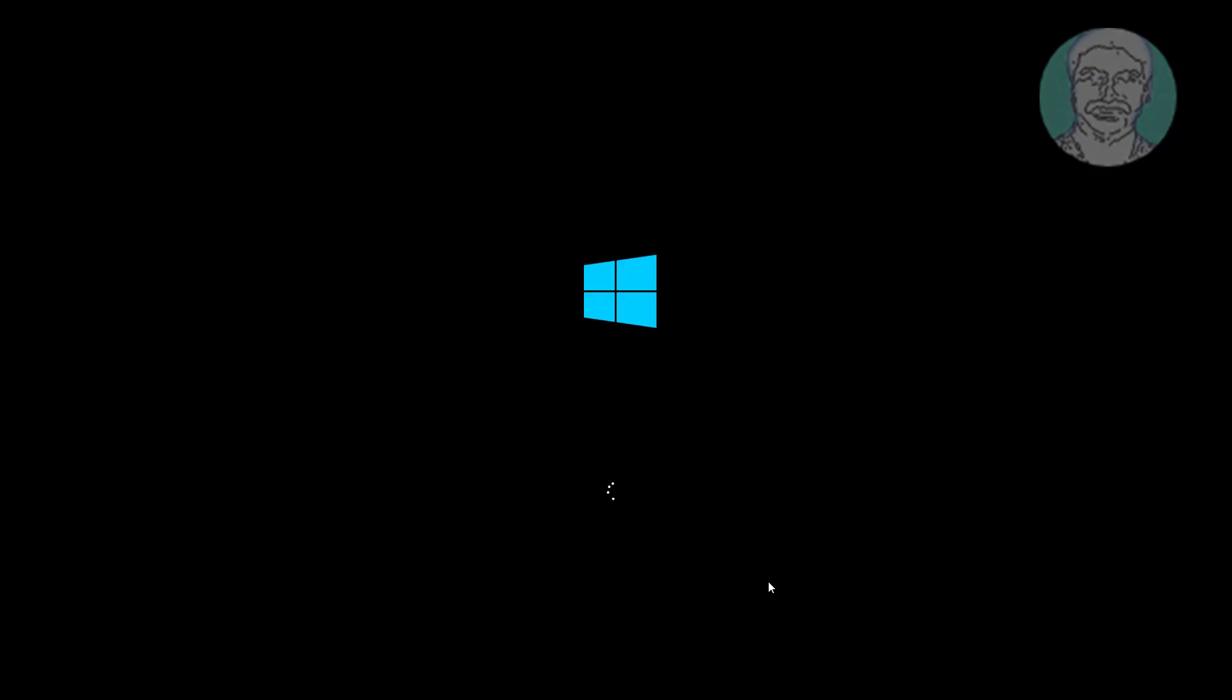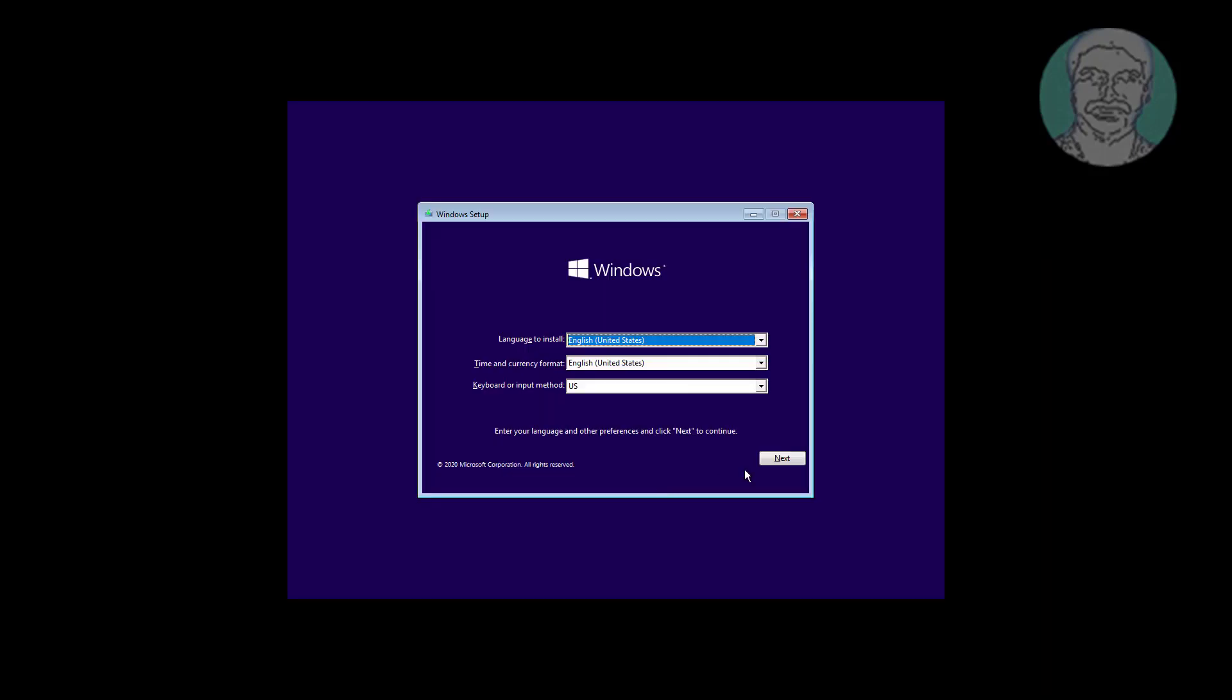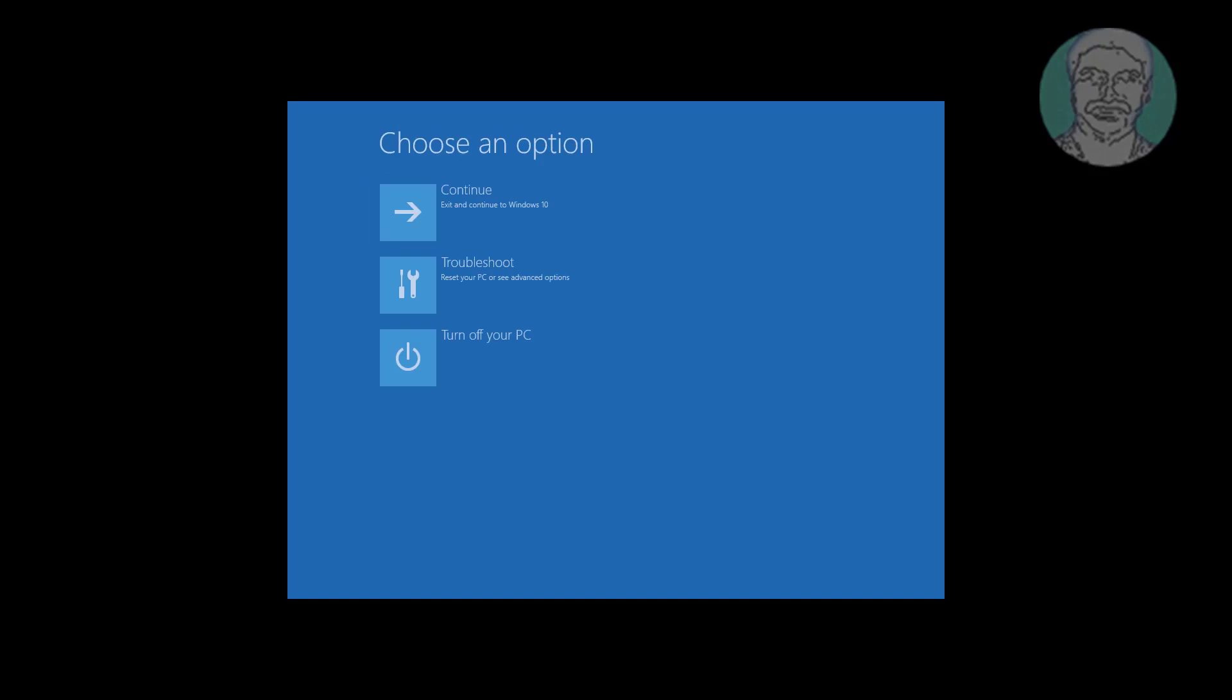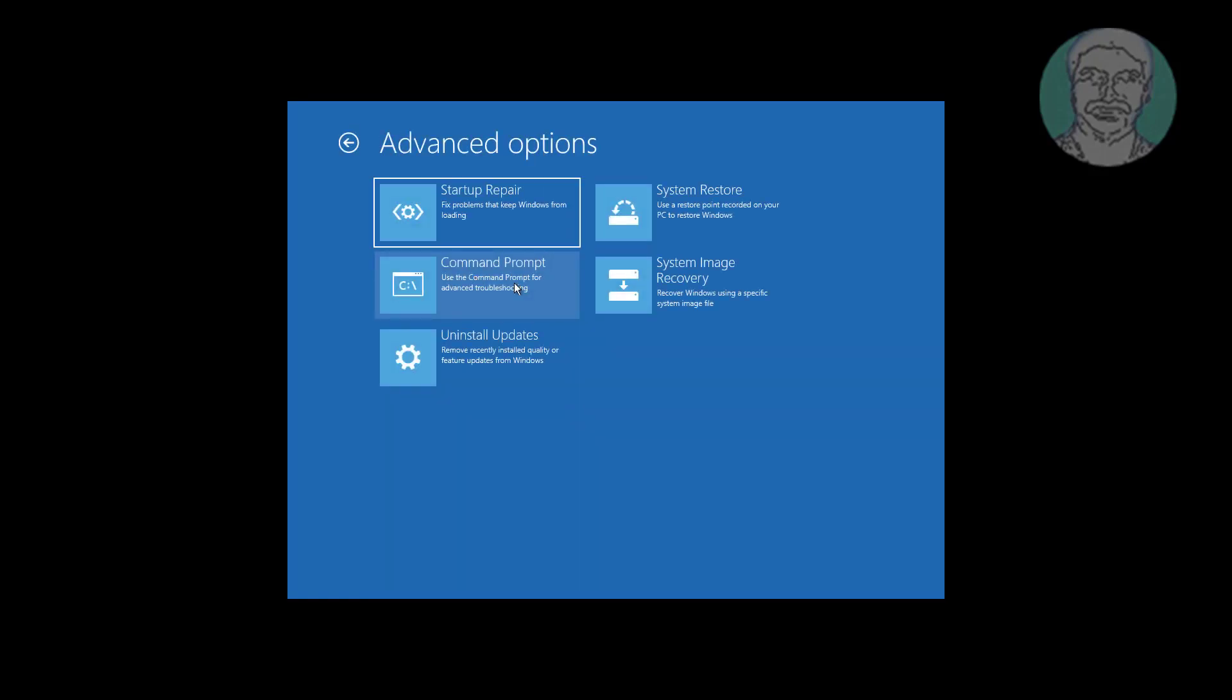Boot with bootable CD or USB. Click Next, click Repair your computer, click Troubleshoot, click Command Prompt.